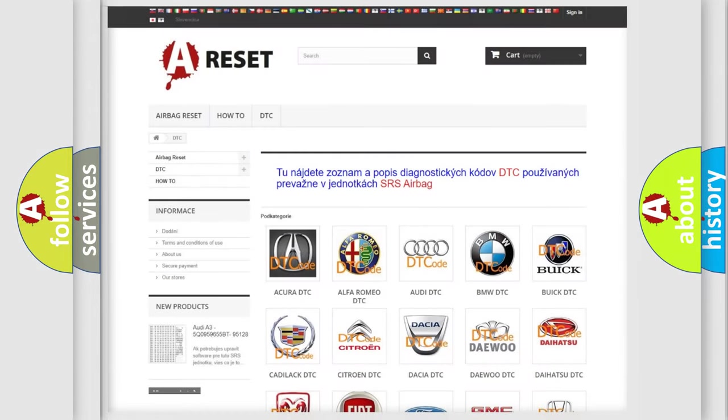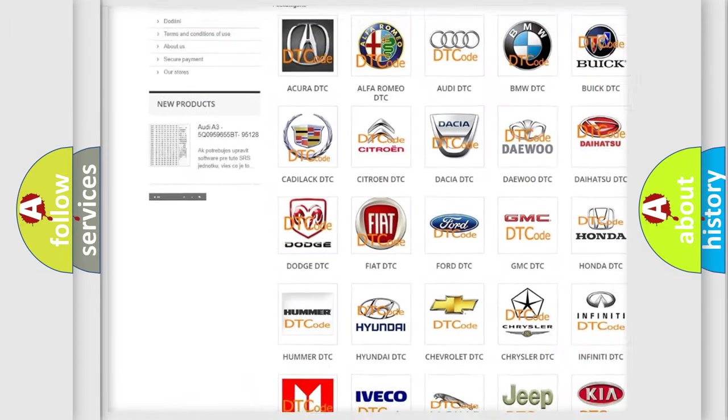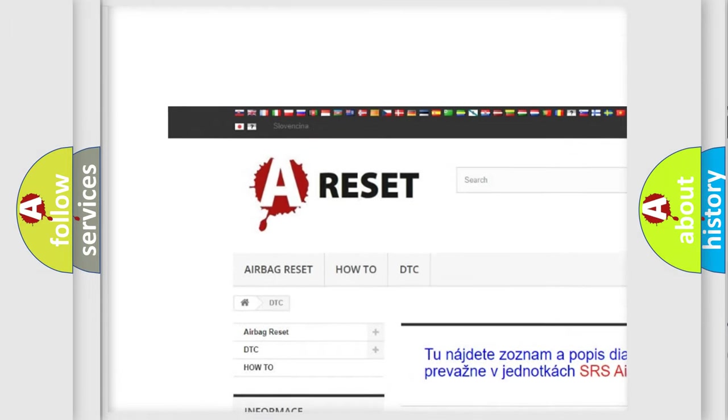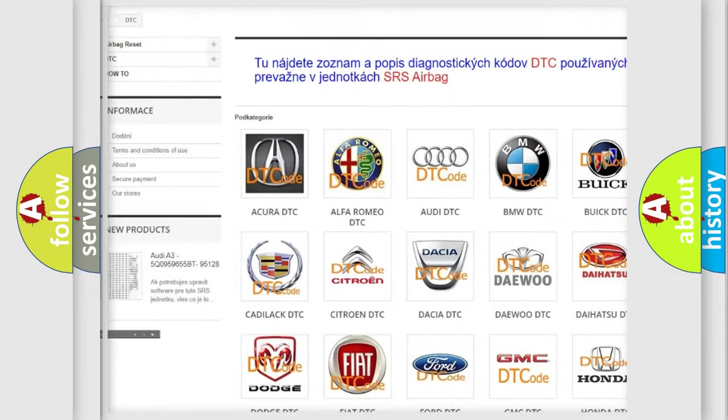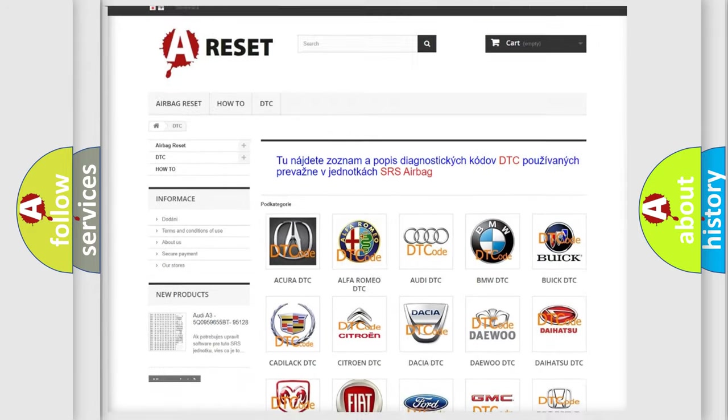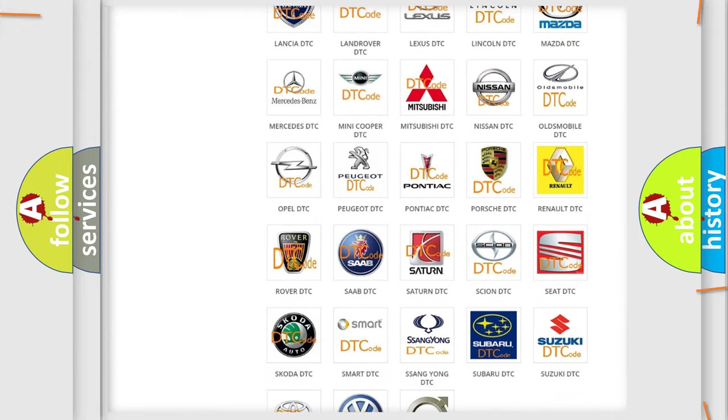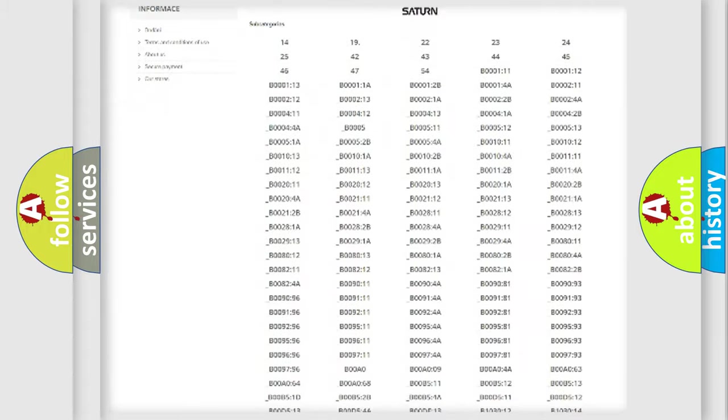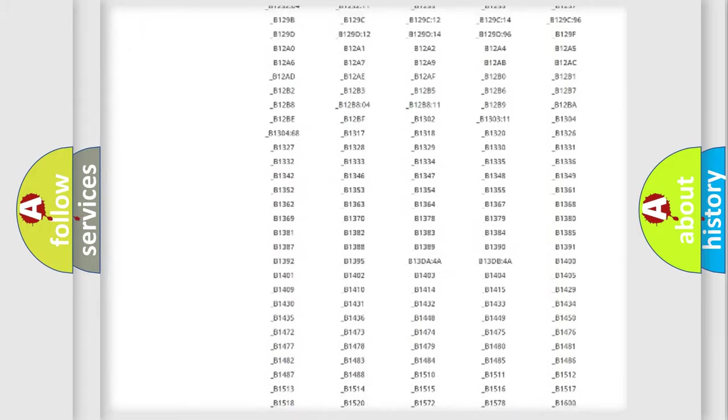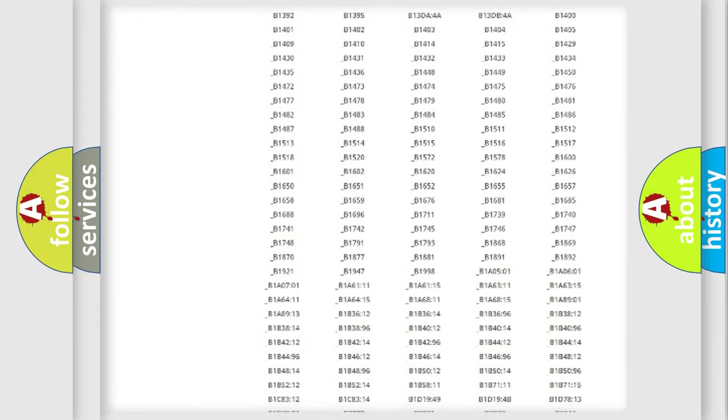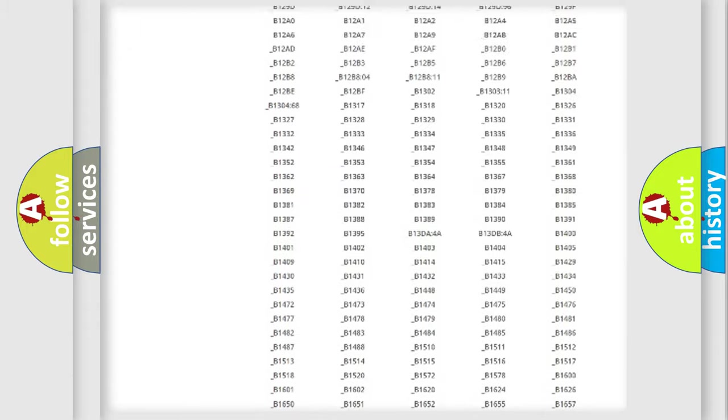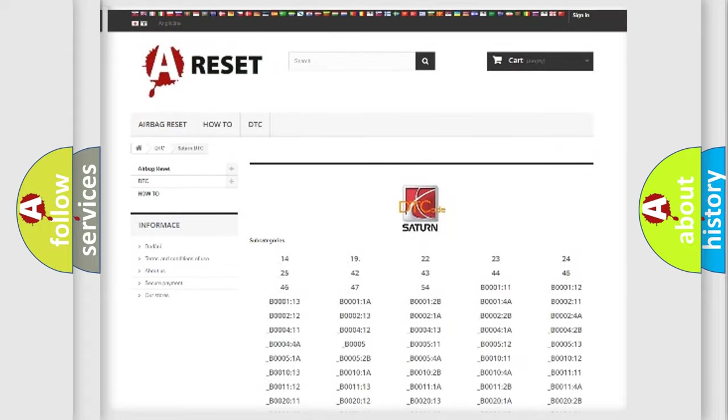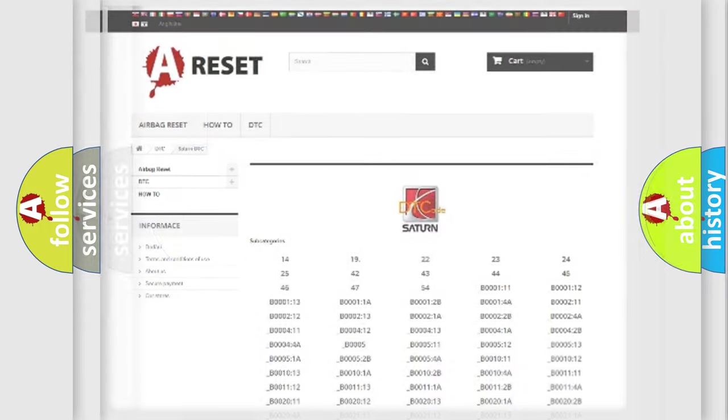Our website airbagreset.sk produces useful videos for you. You do not have to go through the OBD2 protocol anymore to know how to troubleshoot any car breakdown. You will find all the diagnostic codes that can be diagnosed in Saturn vehicles, and also many other useful things.